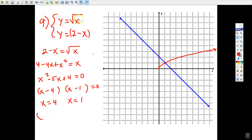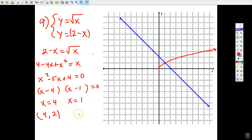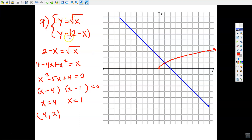If x = 4 in the top equation, √4 = 2. But in the bottom equation with x = 4, you get −2. Since we didn't get the same y-value from both equations, this solution is discarded. Also, the red square root graph can never produce a negative y, so there's no way to have y = −2 from that graph.